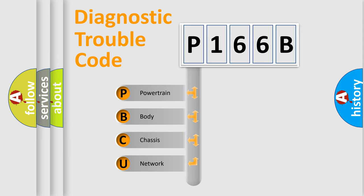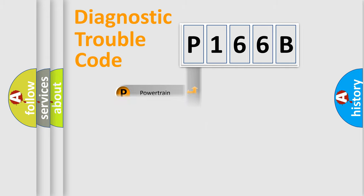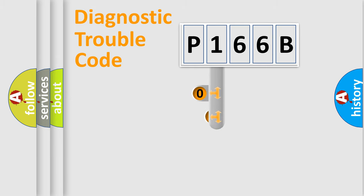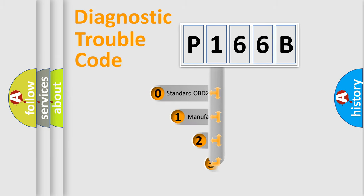We divide the electric system of automobile into four basic units: Powertrain, Body, Chassis, Network. This distribution is defined in the first character code.